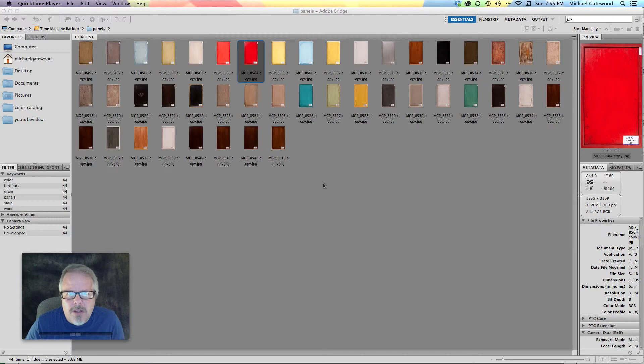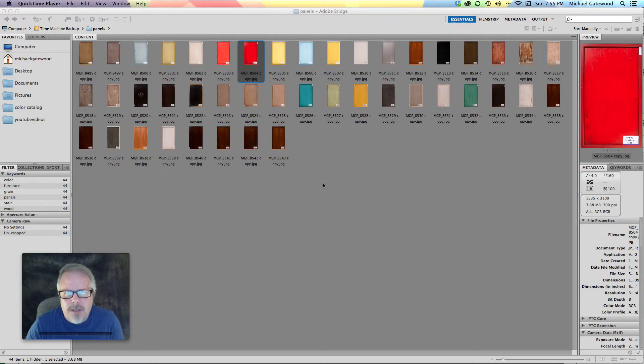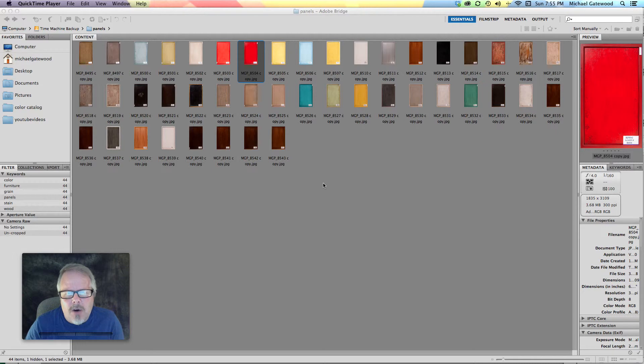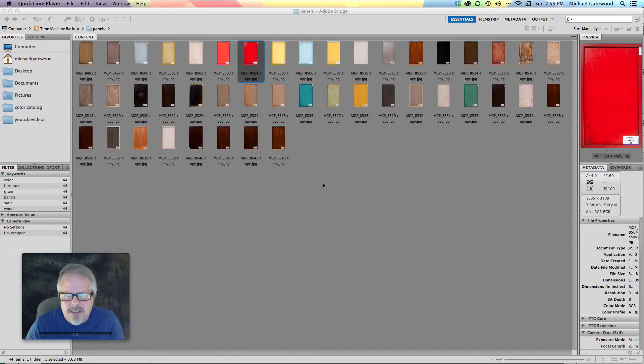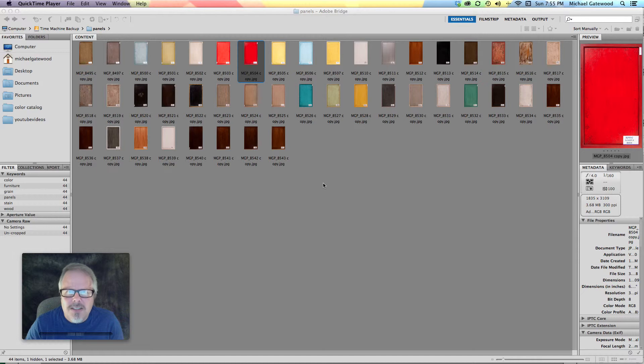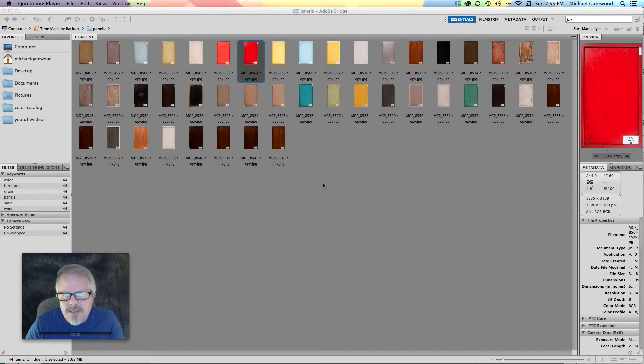My name is Michael Gatewood and I want to help you out with the Clone Stamp in Photoshop. I've got Photoshop 6 and Photoshop Cloud and right now we're going to work in 6 today but it would be basically the same whether it's Cloud or 6.